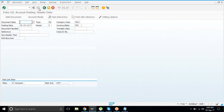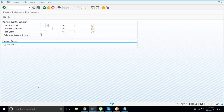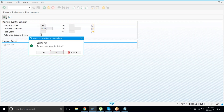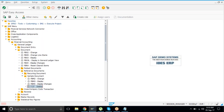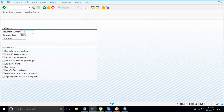To delete a sample entry, go to F.57. There is no need to set any indicator like in recurring entries — it will simply be deleted. Now if you go and try to process it, the system will tell you it's not there.